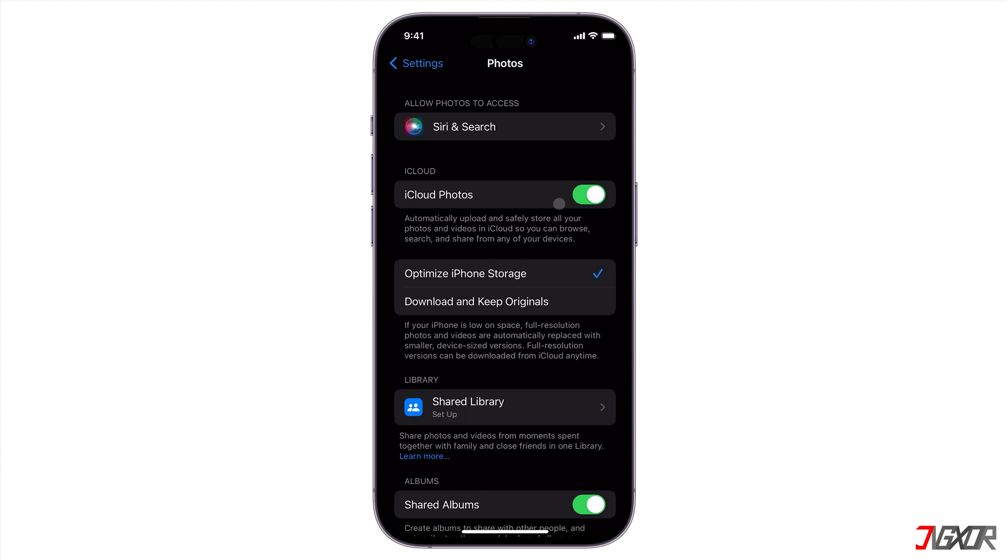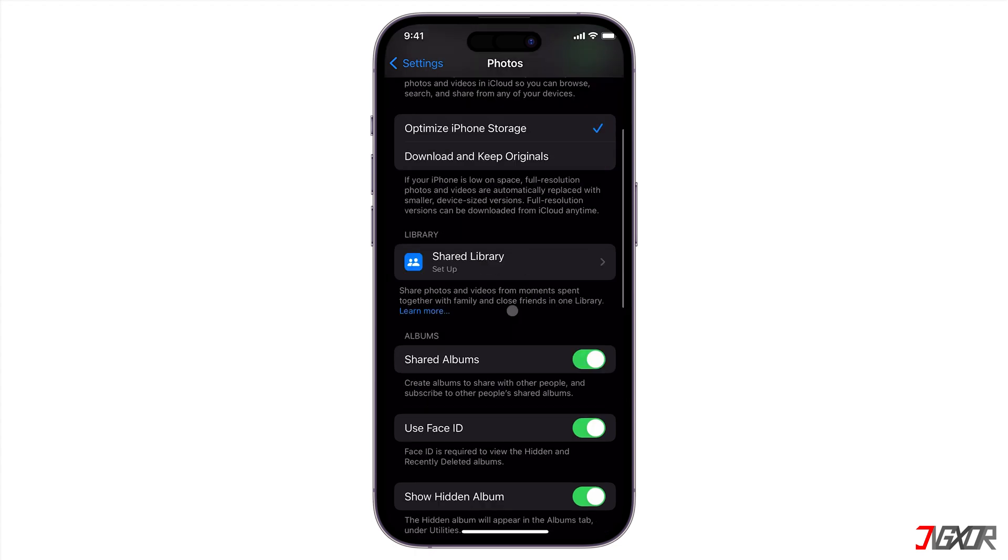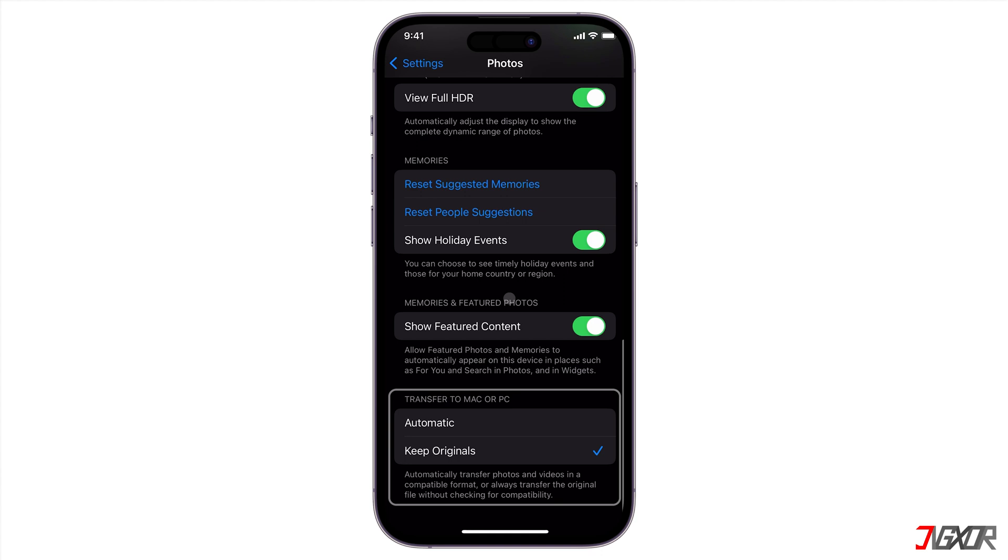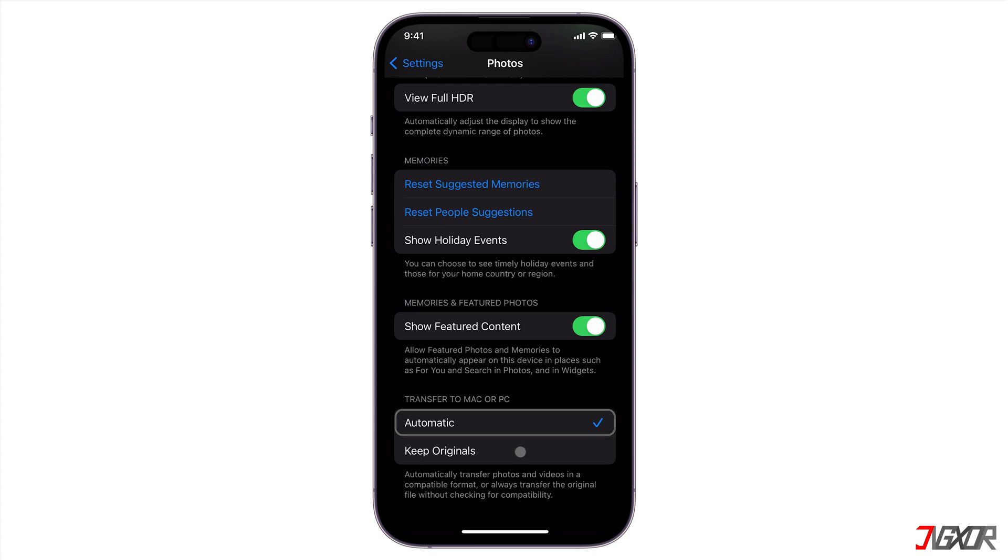Next, scroll down to the Transfer to Mac or PC section and set it to either Automatic to transfer media files in a compatible format, or choose Keep Originals to transfer the original data regardless of compatibility.